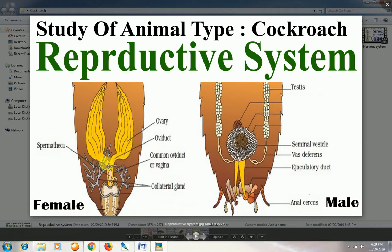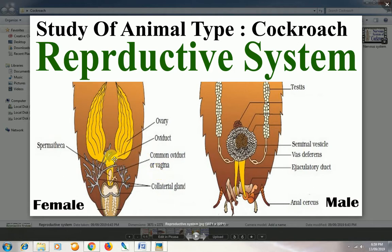There is a pair of oviducts which are connected to the ovaries on both sides, and at the bottom they unite to form the common oviduct, also called the vagina. This is the main reproductive part of the female cockroach. There is also an organelle called the spermatica, whose function is to receive sperm during copulation — that is, during sexual activity. The spermatica stores the sperm, which then undergoes the process of fertilization.